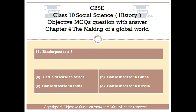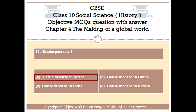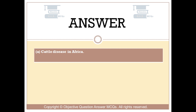Question number 11. Rinderpest is: Option A: Cattle disease in Africa. Option B: Cattle disease in China. Option C: Cattle disease in India. Option D: Cattle disease in Russia. The right answer is Option A: Cattle disease in Africa.